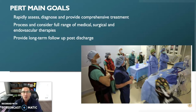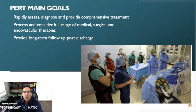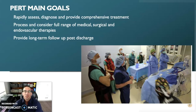A PERT's three main goals are: one, rapidly assess, diagnose, and provide comprehensive treatment for PE patients; two, to process and consider a full range of medical, surgical, and endovascular therapies; and three, provide long-term follow-up for these patients post-discharge. A PERT simplifies the care pathway for patients suffering from PE by creating continuity amongst the providers via a systems-based approach of PE-specific protocols, algorithms, and policy changes.